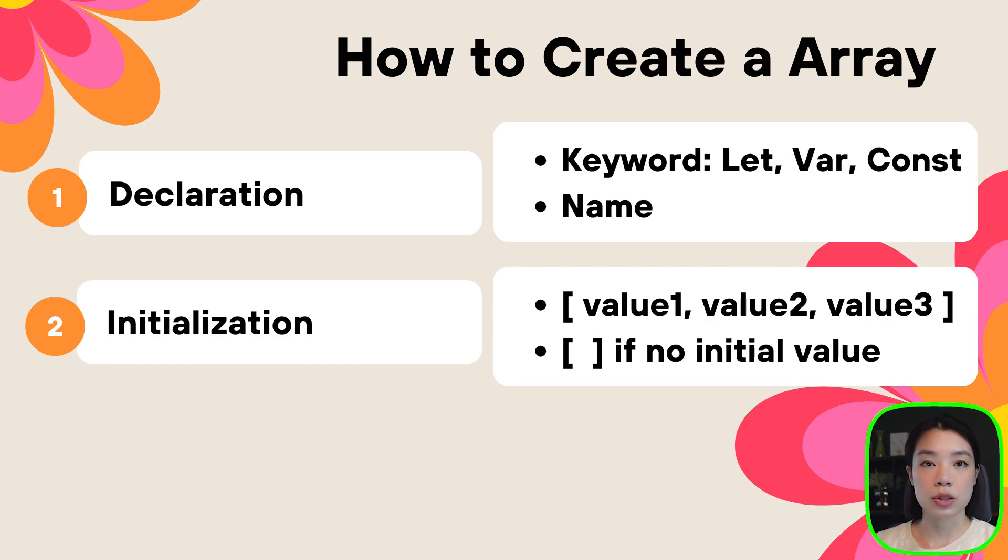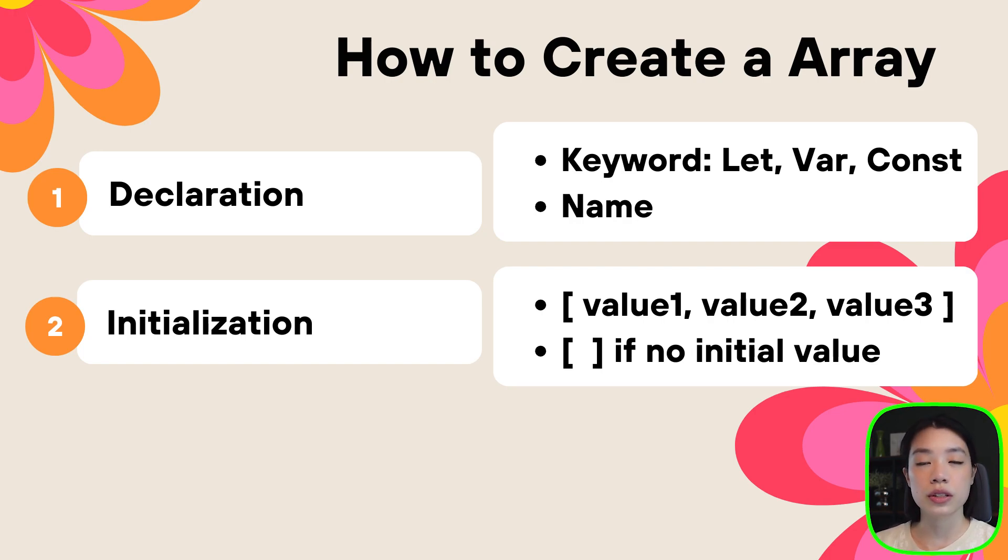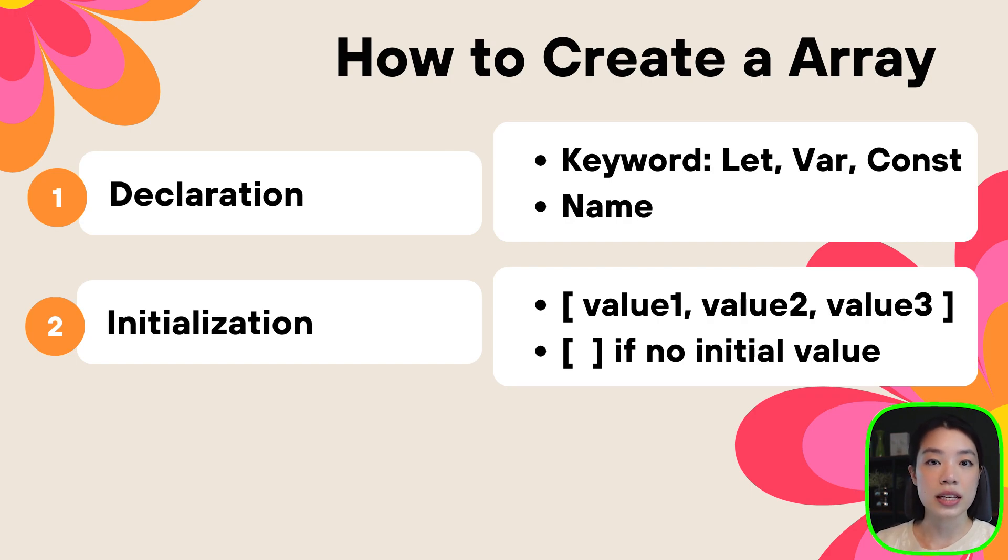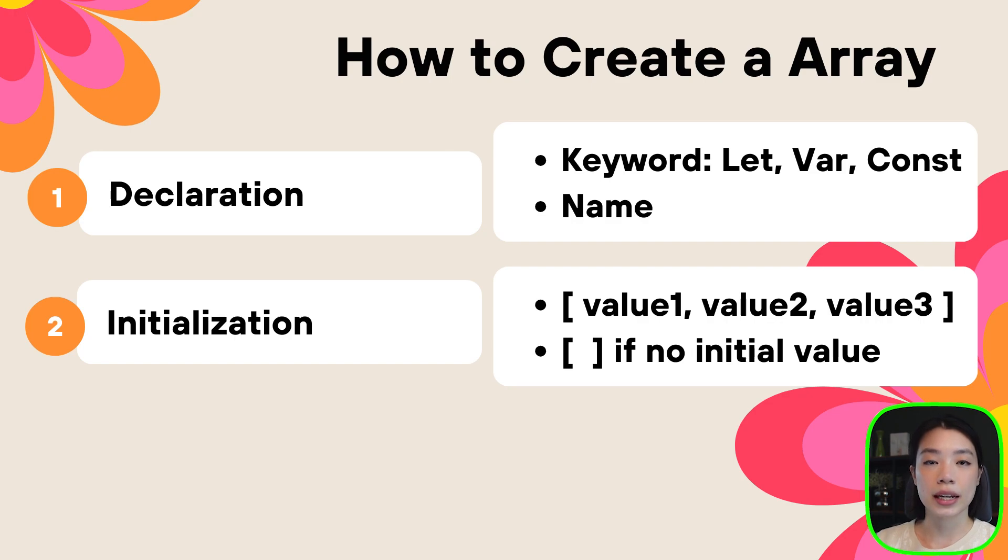With an array, we can do that as well. But if you don't want to give an initial value, you need to still tell the computer that, hey, this is not a regular variable. This thing that we're creating is an array, and you can do that by writing a square bracket.